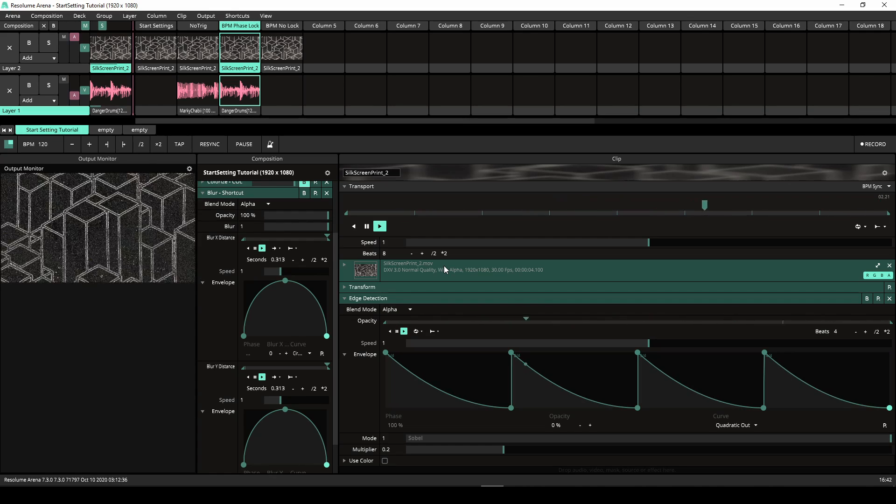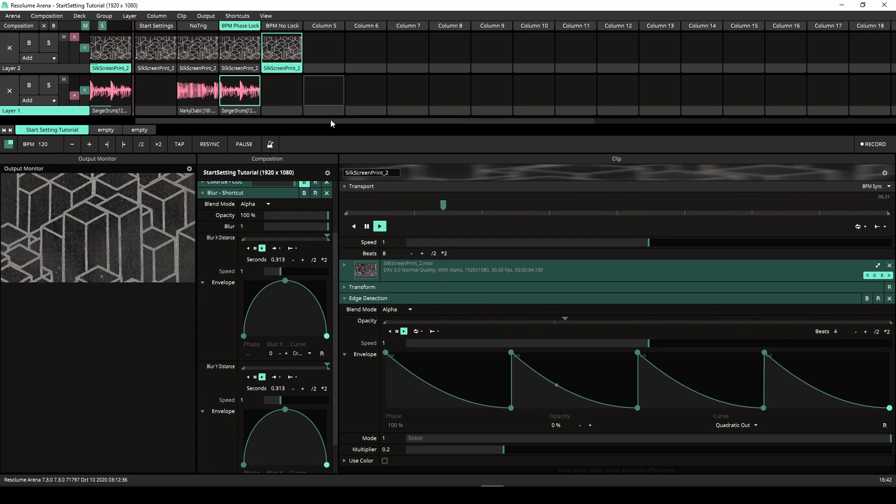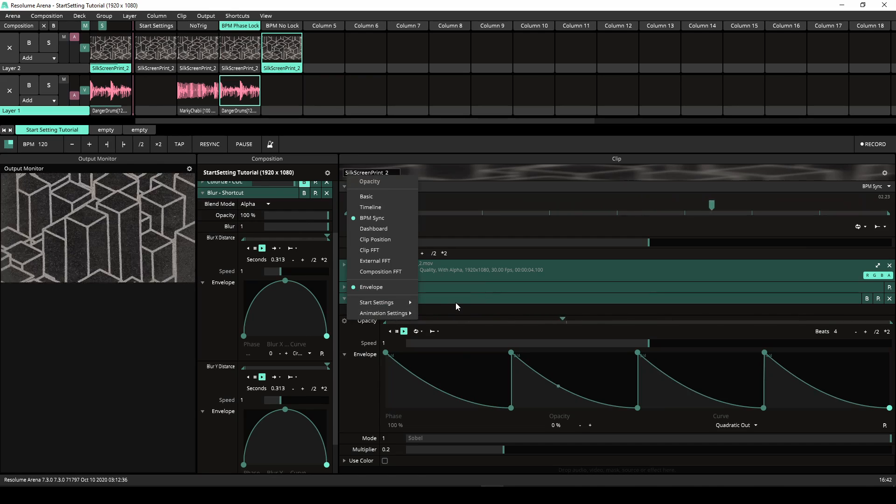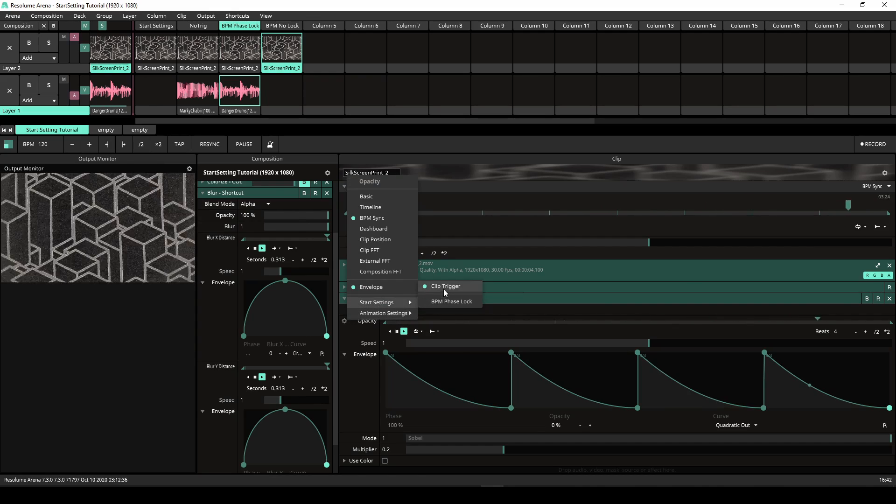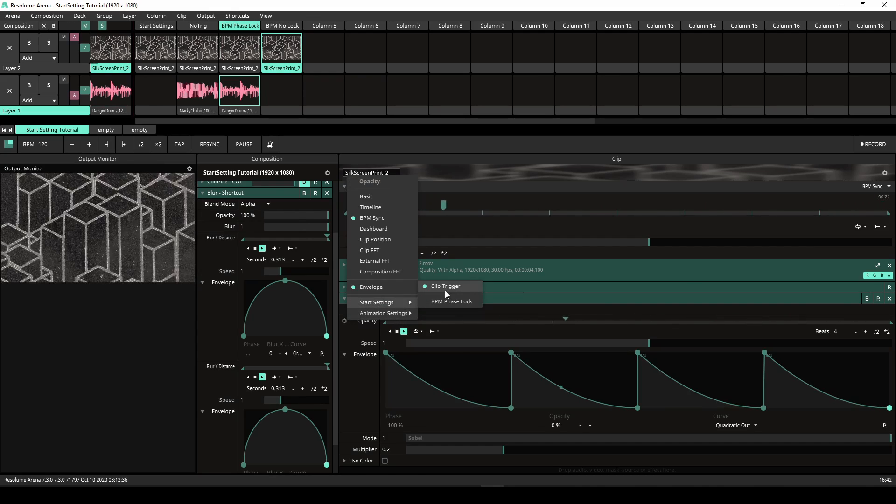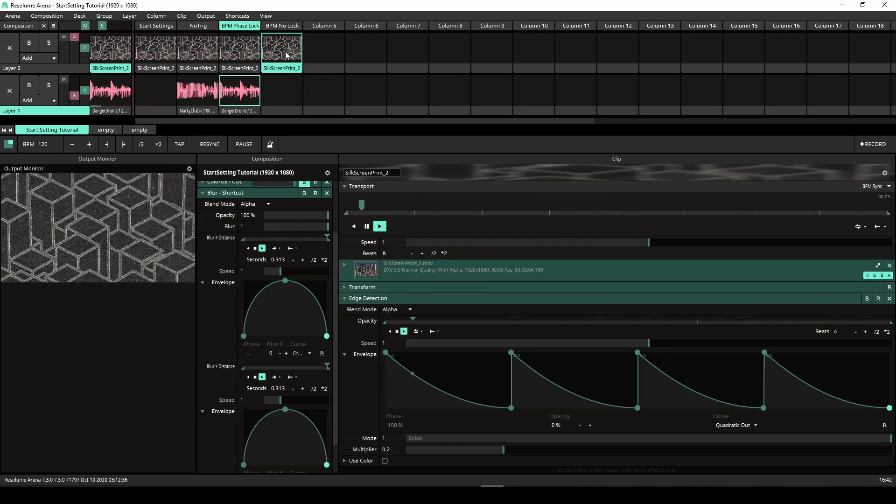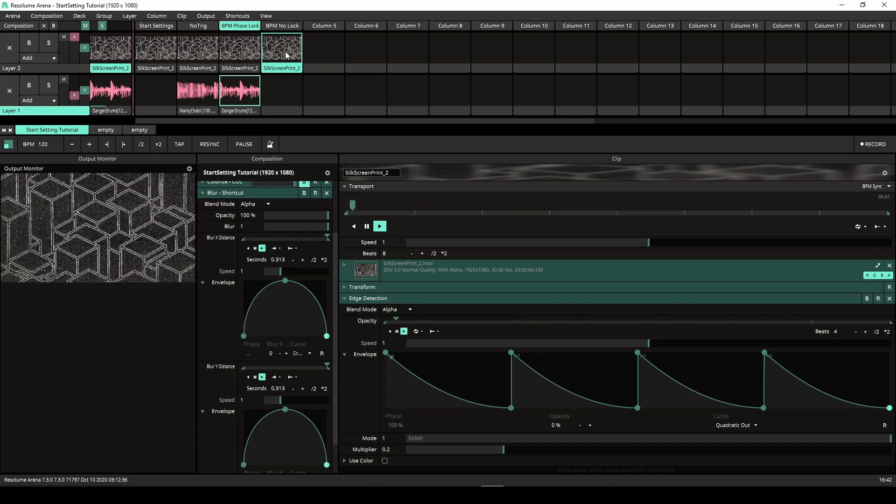The next clip is identical to the previous one except that the start setting is now set to clip trigger. The effect is still in sync with the BPM but no longer in phase with the BPM.